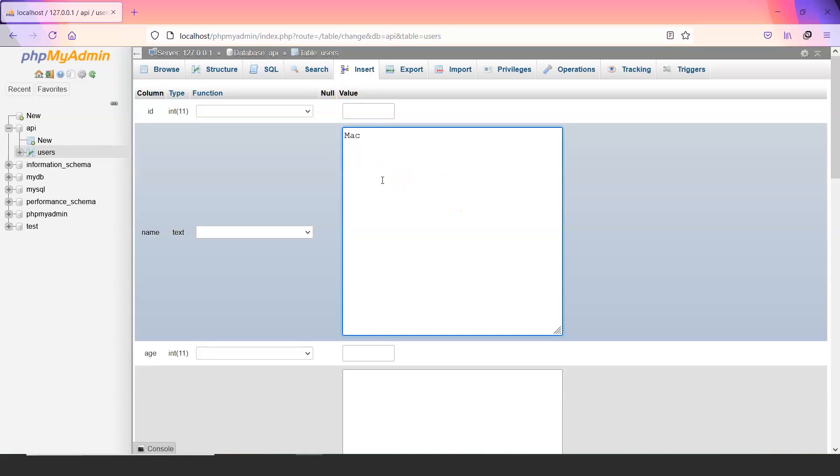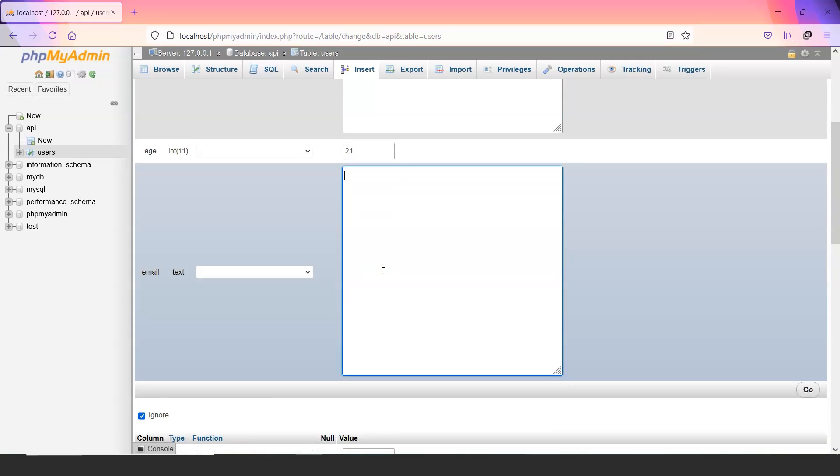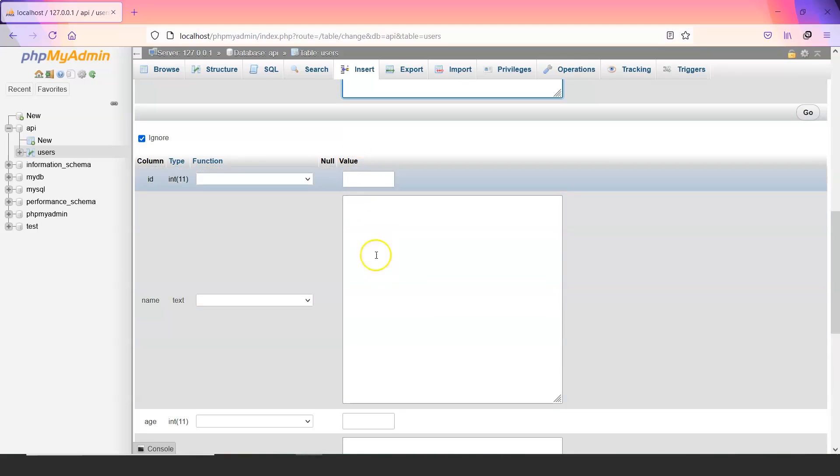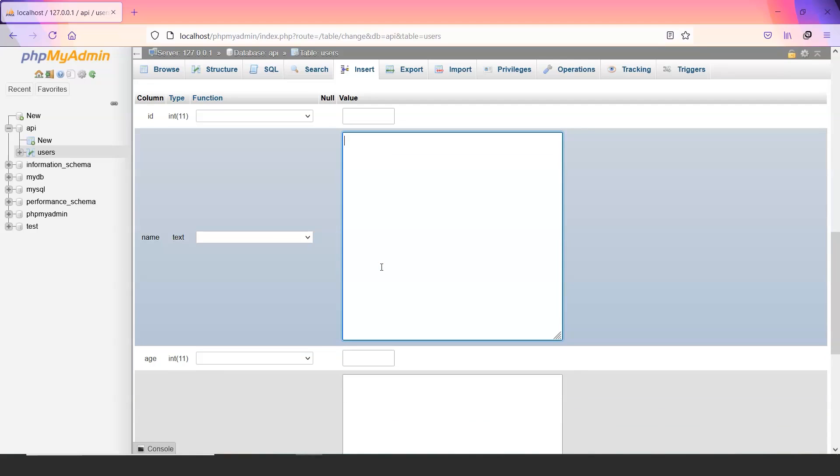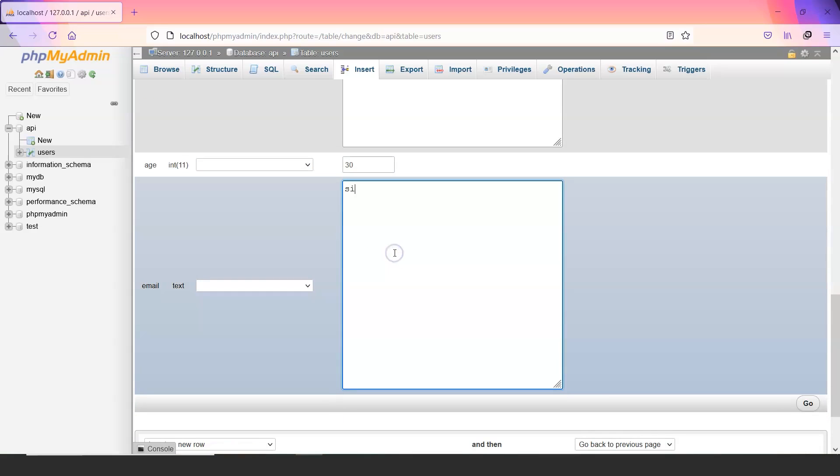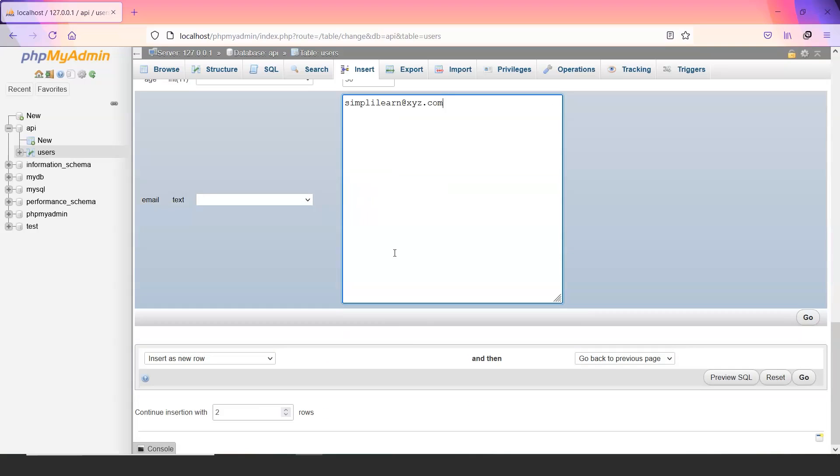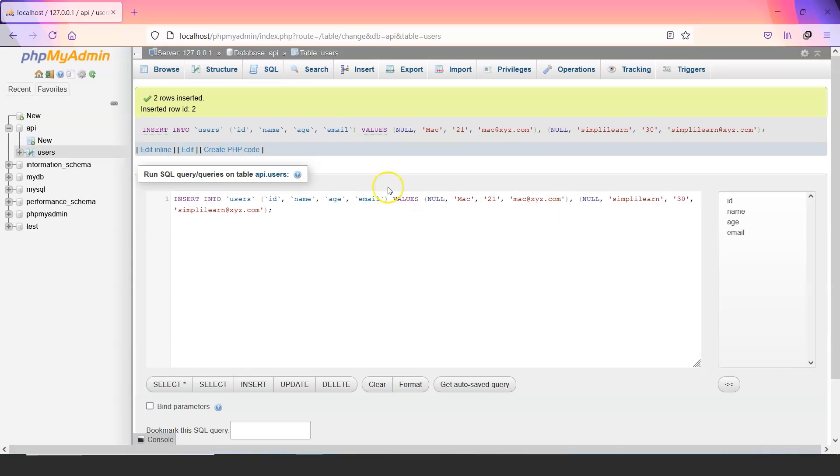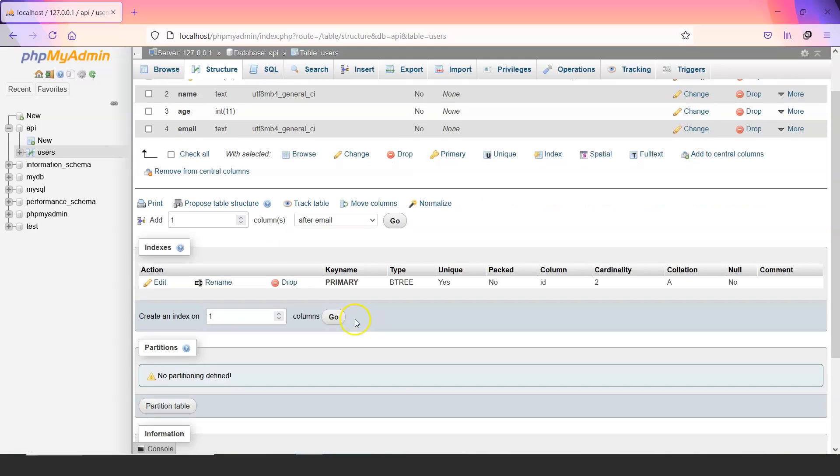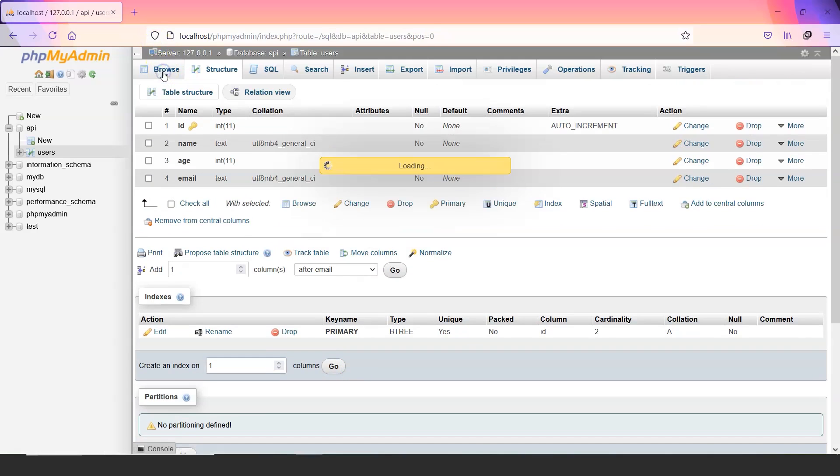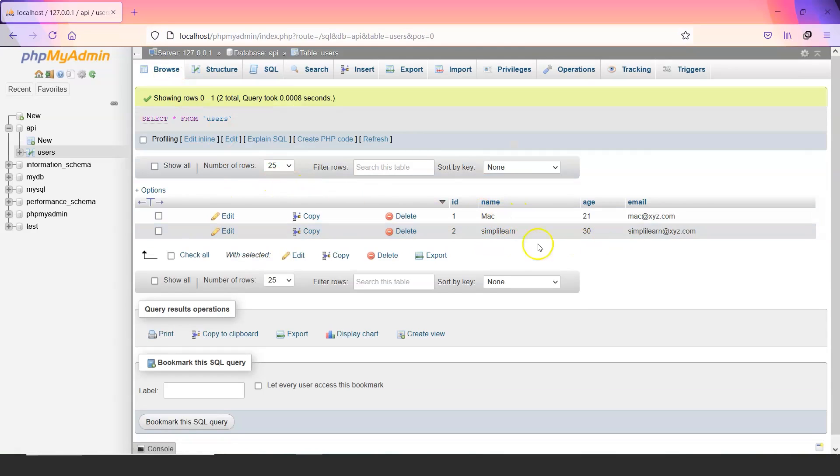Now let us add some data into the table. So Mac age would be 21, email would be mac at the rate xyz.com. Now let us create another entry, name could be simplylearn, age 30, email simplylearn.xyz.com. Now as you can see we have added two rows with the data that we just entered.